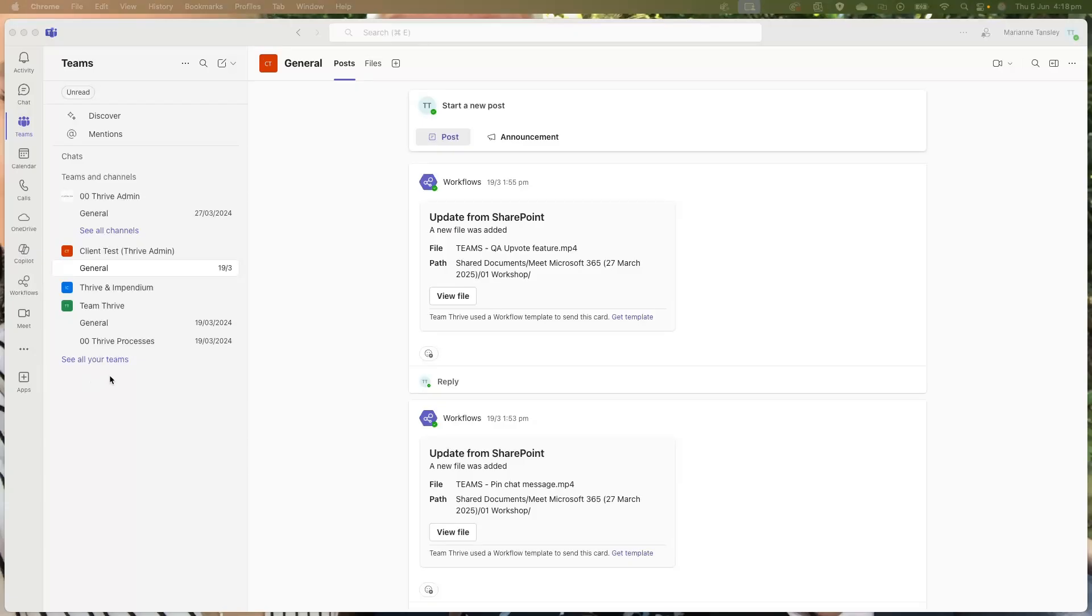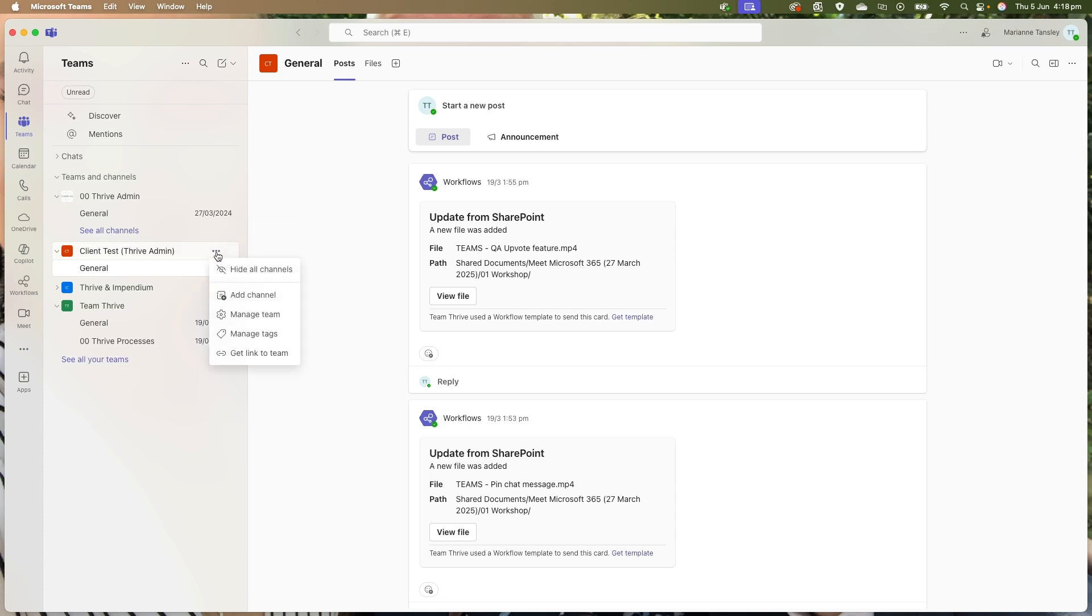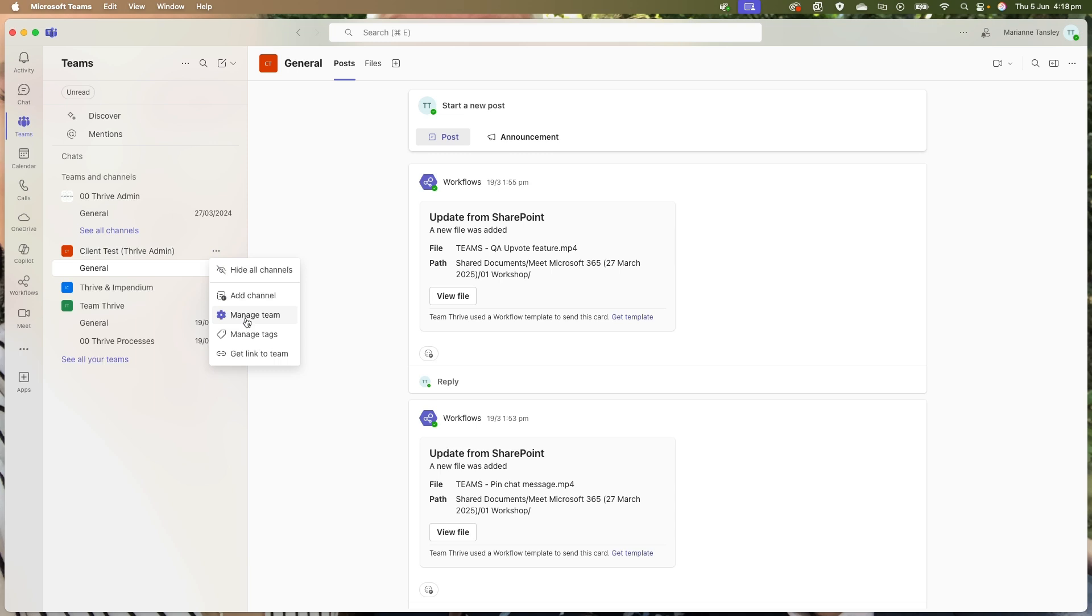We're going to head to Teams. I'm working in Teams on the desktop on my Mac. However, if you're working with the desktop version of Teams, it will be the same for you regardless. When we get to the team, we figure out where we're going to add a guest. In this instance, I'm going to head to this one that I've got as a client test. We hit the three dots next to the team name up the top here where it says more options, and we're going to manage the team.